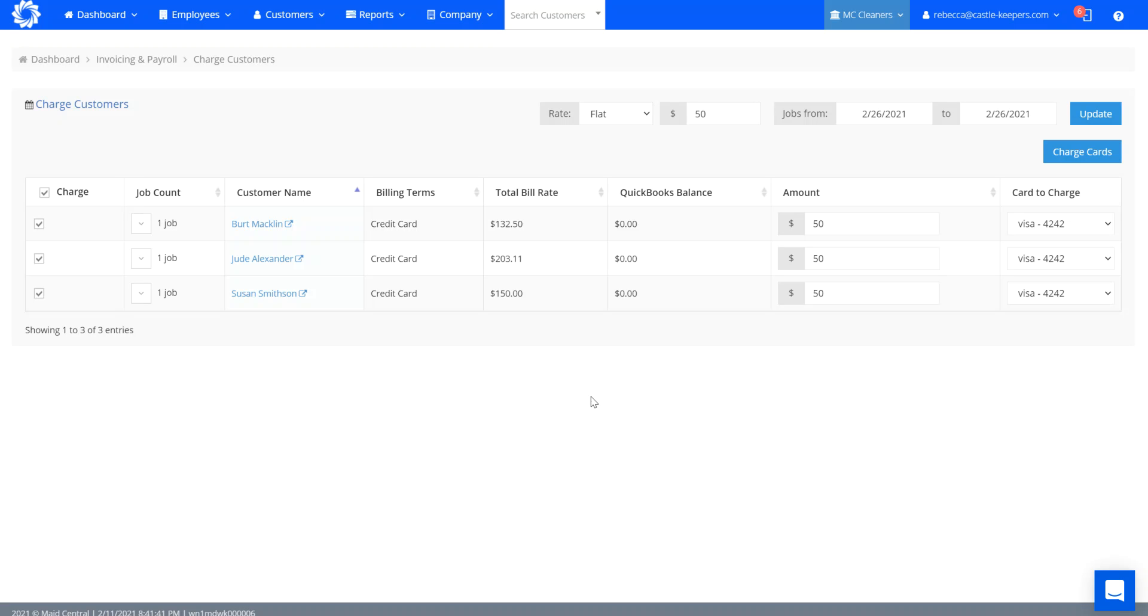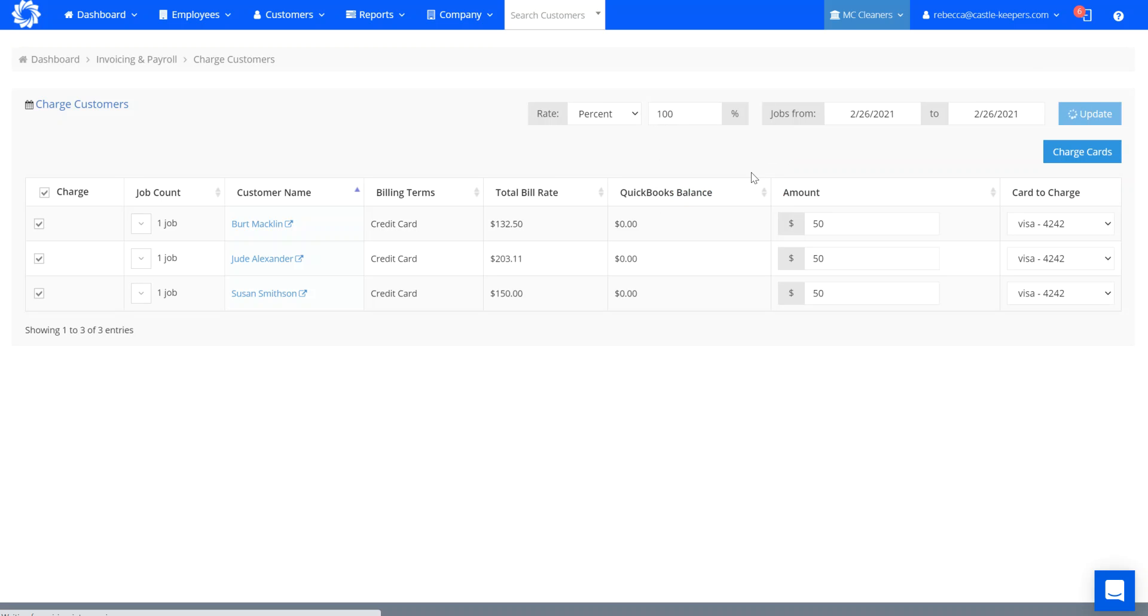I also can change it to where I charge a percentage. For example, if I wanted to charge the total bill rate, I could put this to 100% and update, and it would fill in the amount for the total bill of the charges for tomorrow.